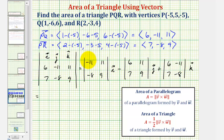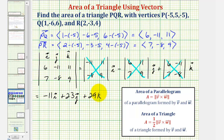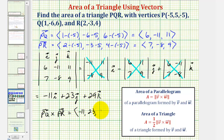Evaluating the first determinant: negative ninety-nine minus negative eighty-eight gives negative eleven I. For the J term: minus fifty-four minus seventy-seven, which is negative twenty-three, so minus negative twenty-three gives plus twenty-three J. Finally, negative forty-eight minus negative seventy-seven is positive twenty-nine, giving plus twenty-nine K. So the cross product of PQ and PR has an X component of negative eleven, a Y component of twenty-three, and a Z component of twenty-nine.